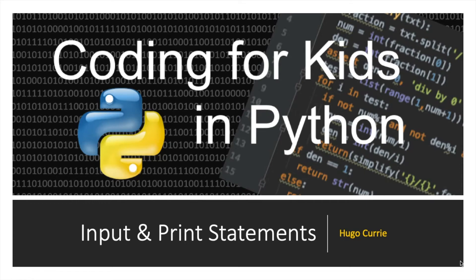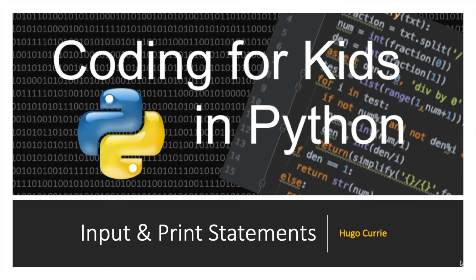Hello and welcome to Coding for Kids. In this episode we're going to look at input and using input in print statements. Input lets us get text or other data from the user and use it in our code. Let's look at a couple of examples.